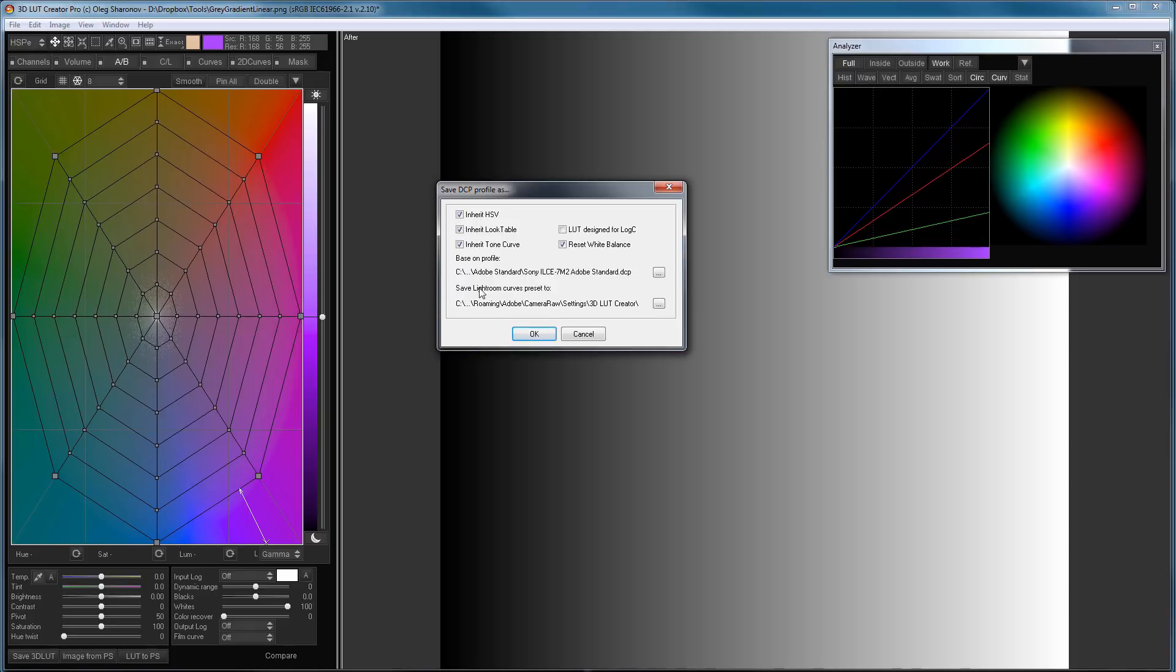In the latest version of Lightroom, this folder is almost in the same place where profiles are located. That is, Home Folder, Roaming, Adobe, Camera Raw. Instead of Camera Profiles Folder, I select Settings Folder.